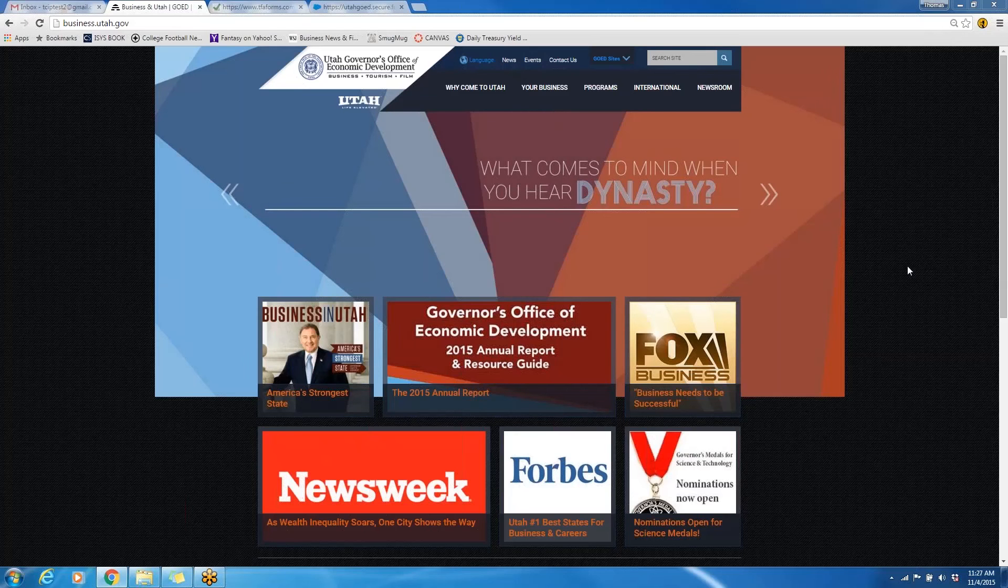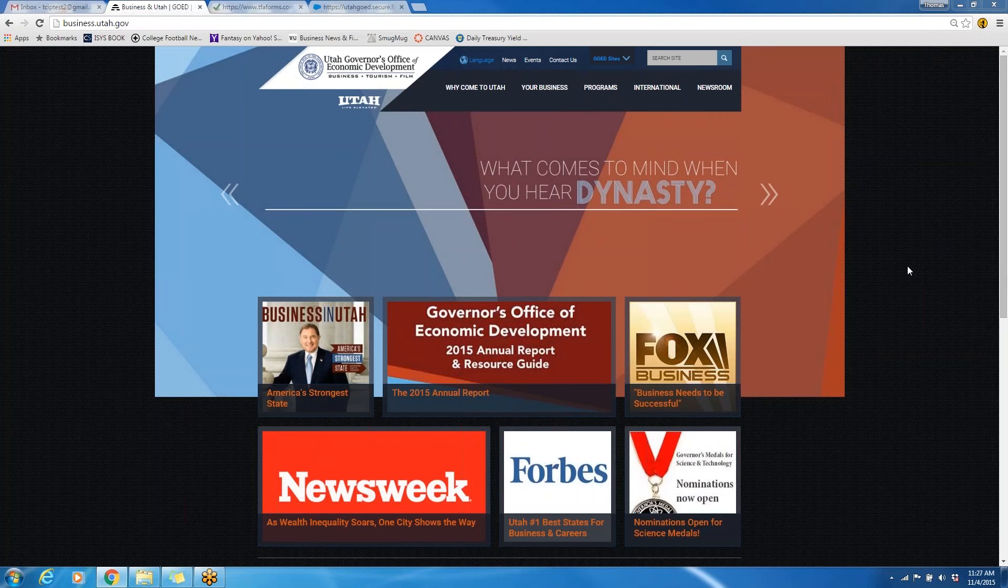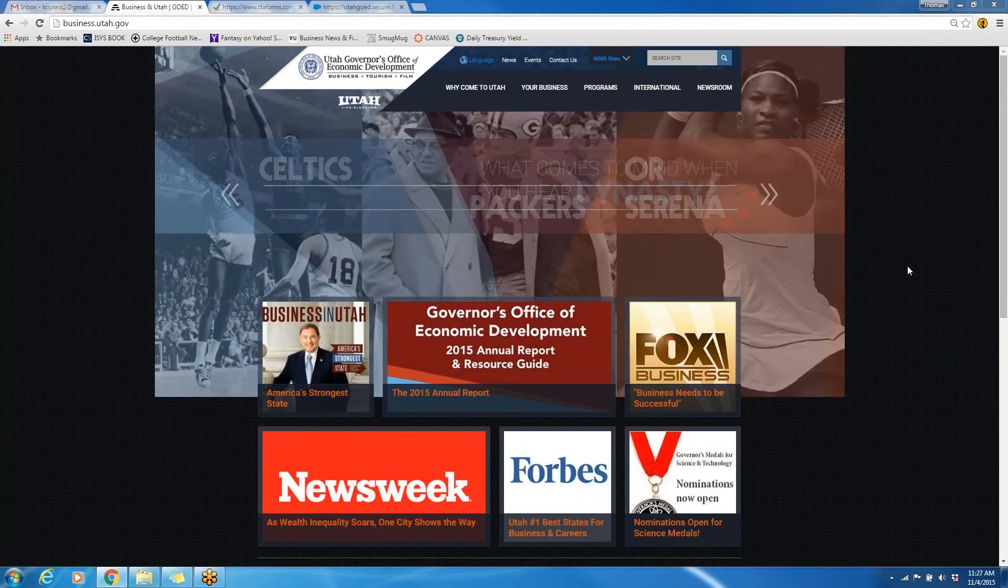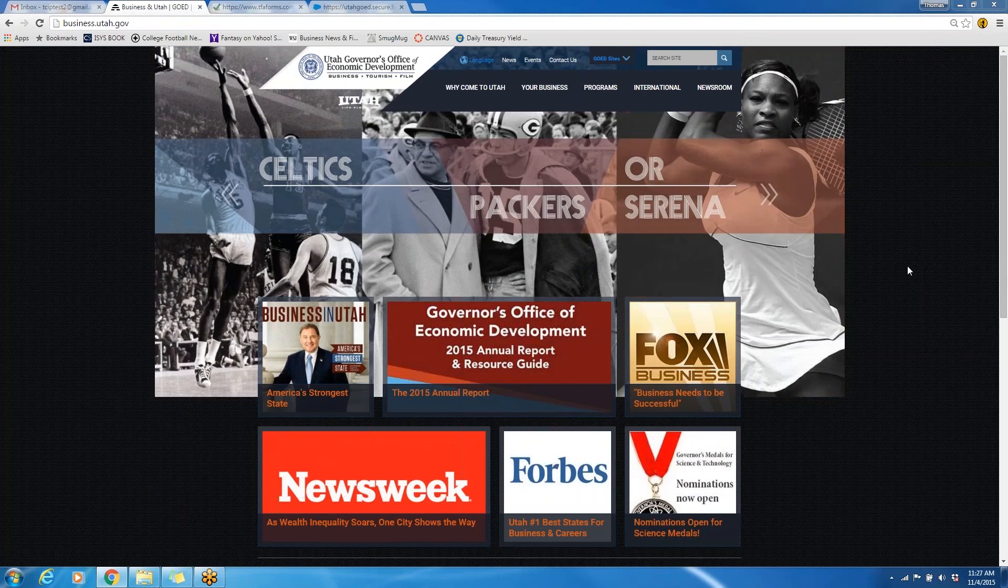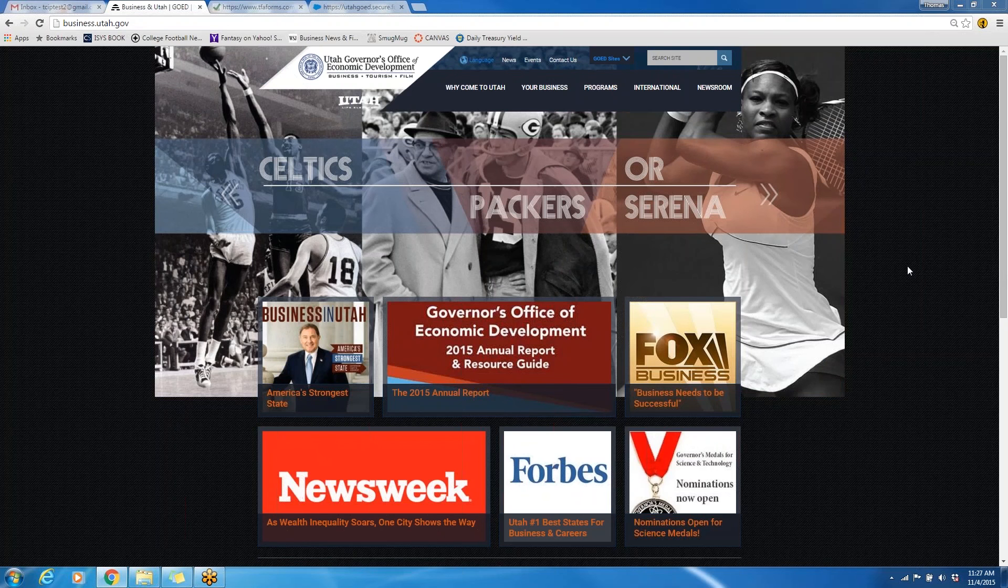Welcome to the video tutorial for the 2016 TCIP application process. To start the application process, please go to www.business.utah.gov.